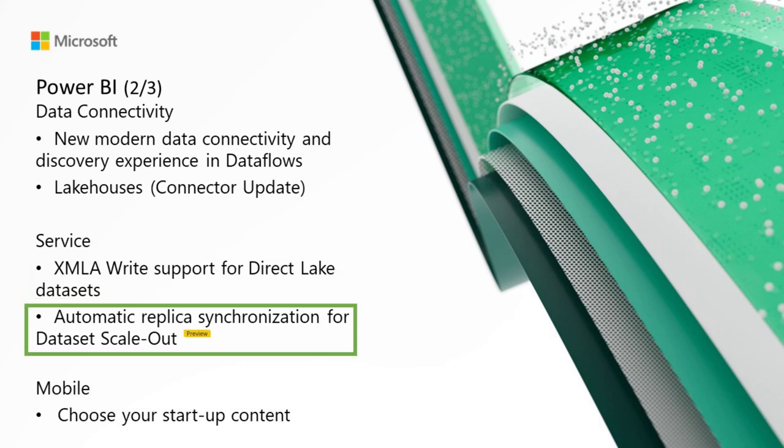Next, we've got the public preview of automatic replica synchronization for dataset scale-out. We're excited to announce that we have finalized dataset scale-out configuration APIs and completed the replica synchronization feature. Specifically, you no longer need to enable scale-out at the workspace level by using a burdensome XMLA request. The XMLA command is deprecated and will no longer work. You can now enable scale-out on a dataset by dataset basis using the Power BI REST API for datasets.